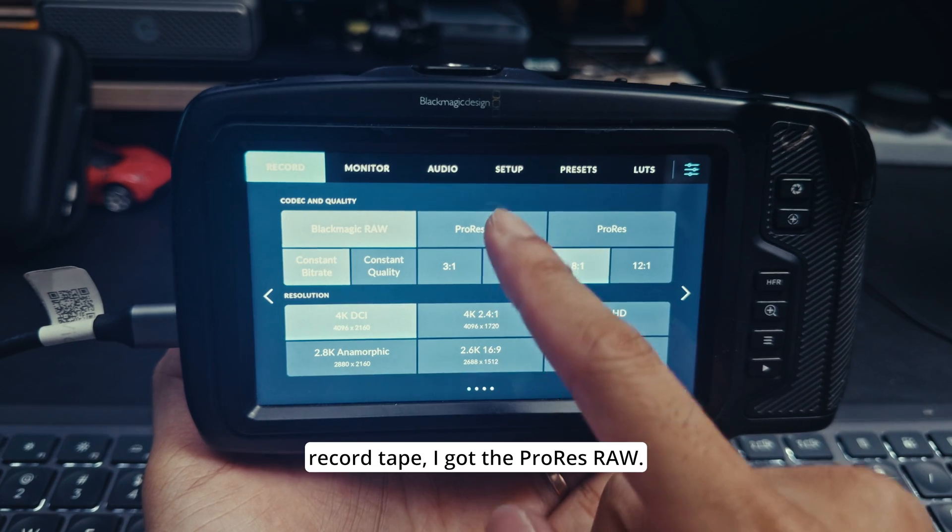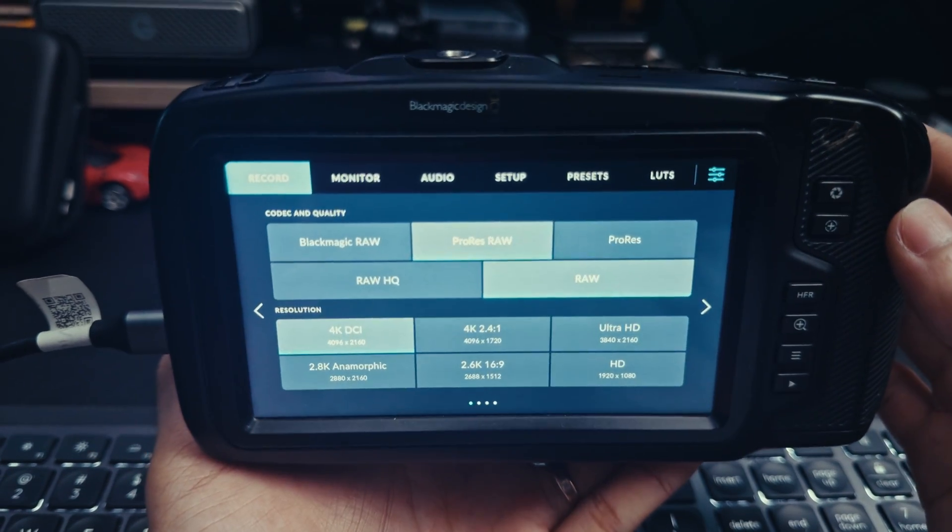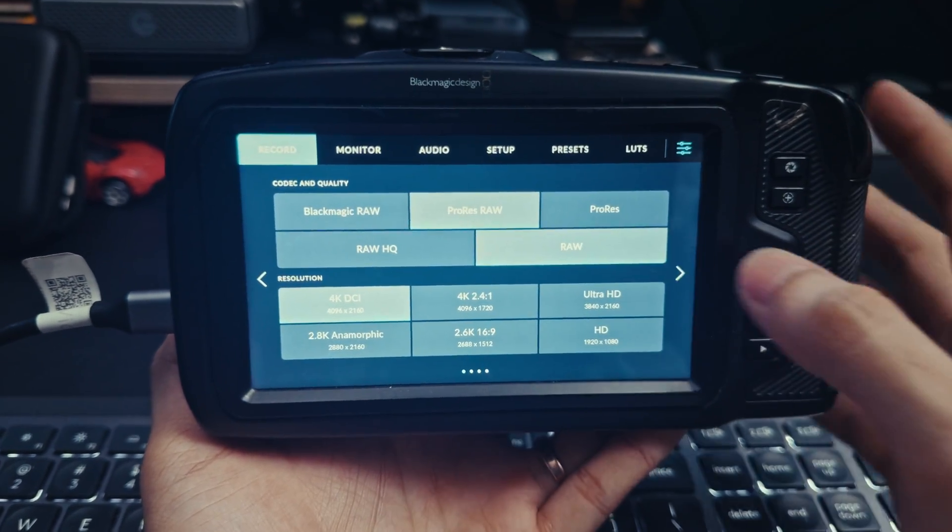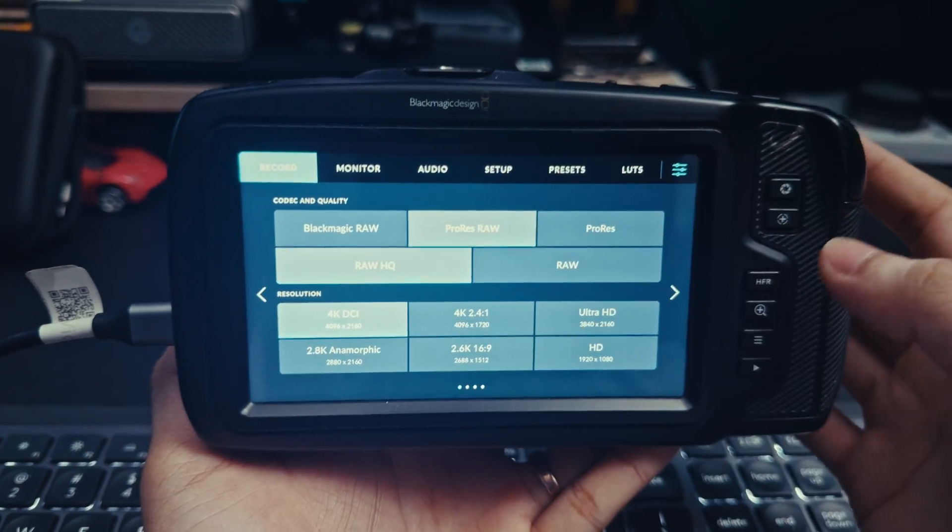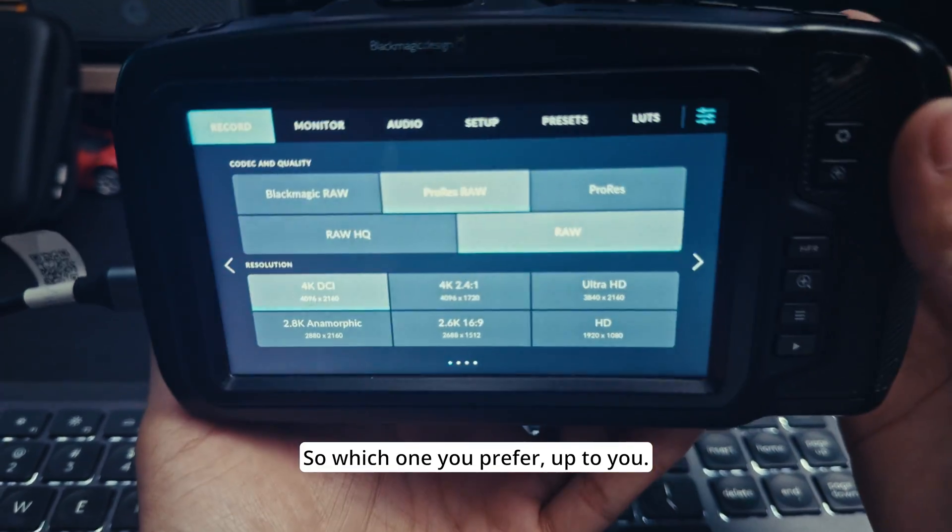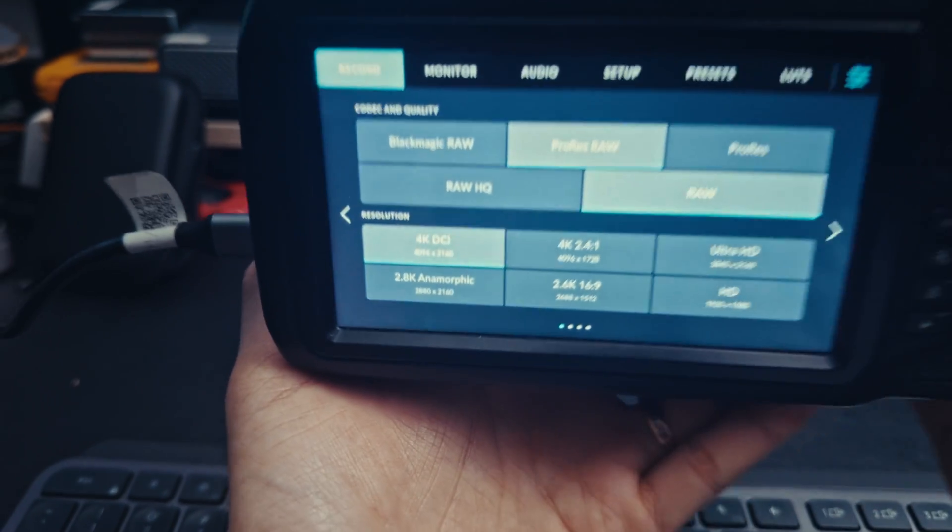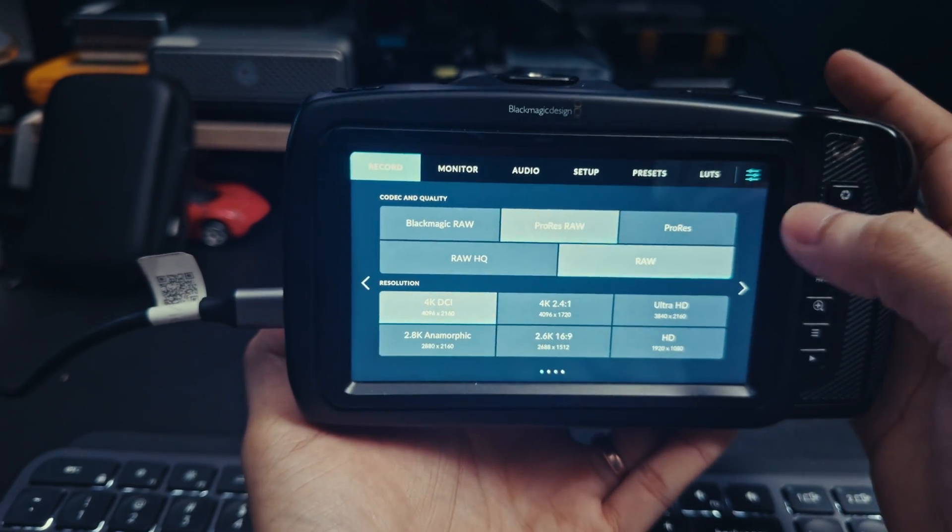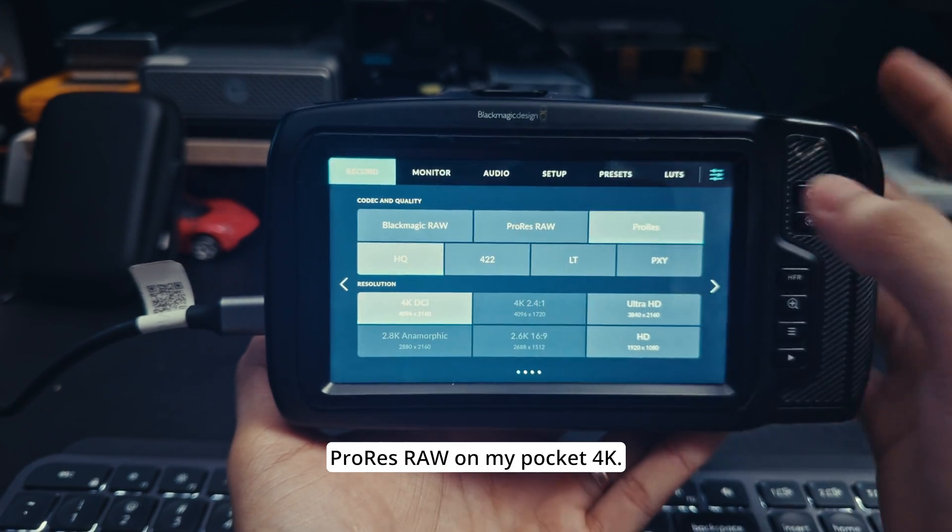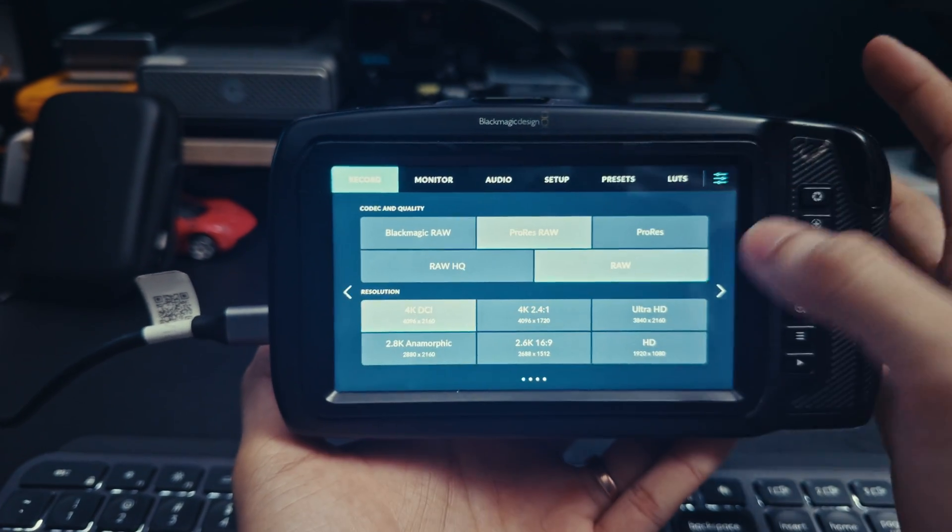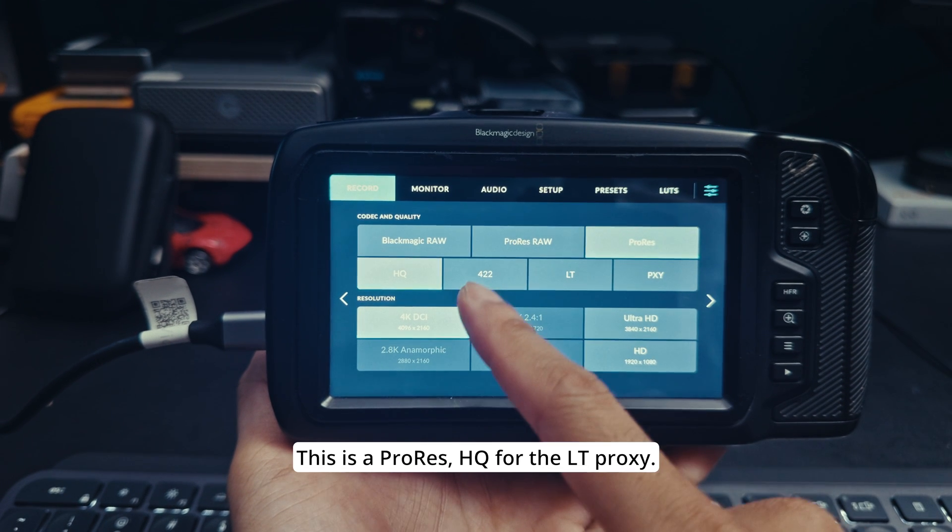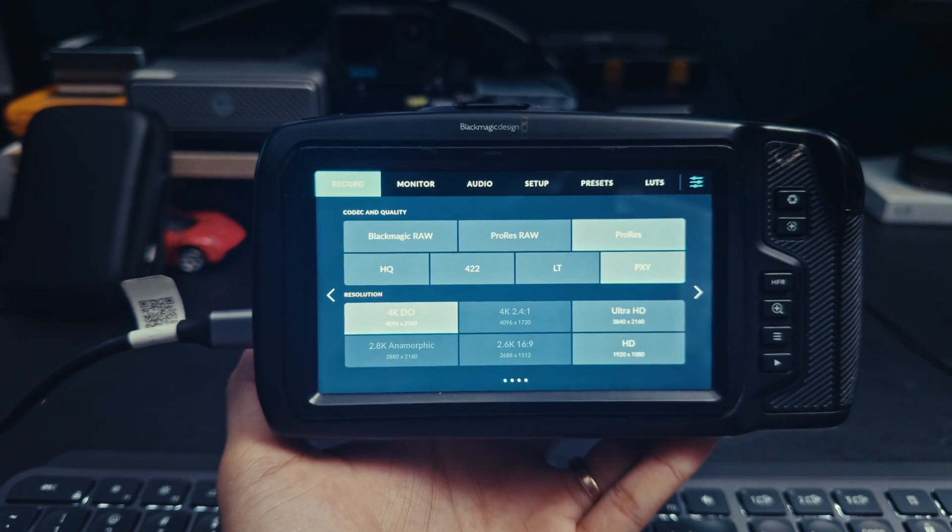Inside the record tab, as you can see right now in record we got ProRes RAW. We have two options: ProRes RAW HQ and RAW, so which one you prefer is up to you.